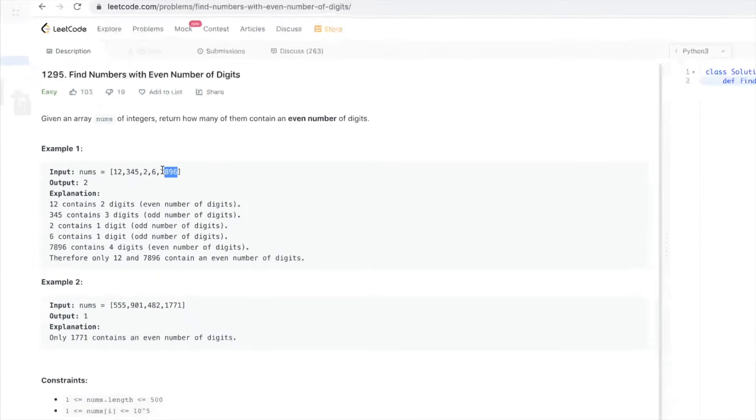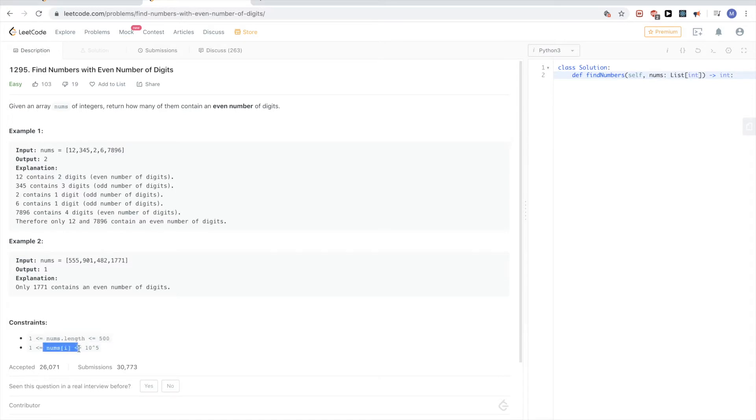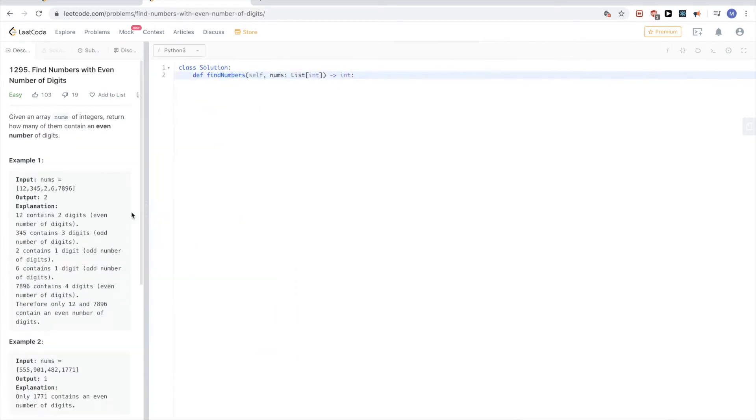It's very straightforward. The bounds are at most 500 numbers in the array, and the numbers can go up to 10 to the power of 5.